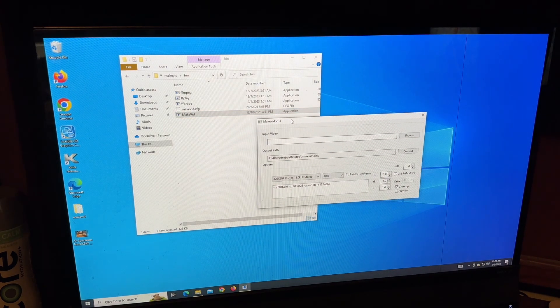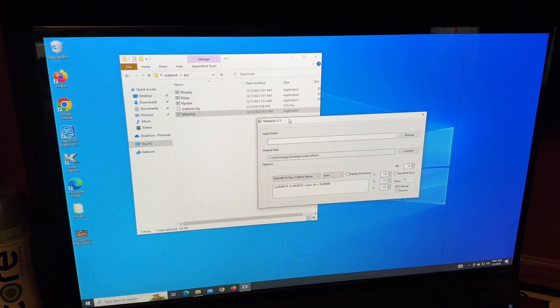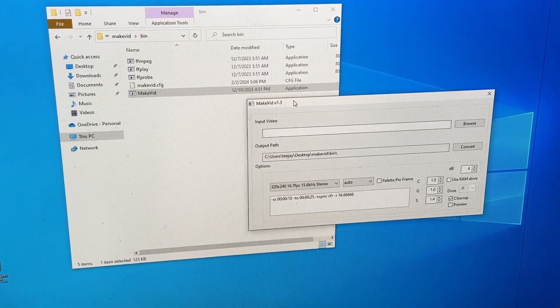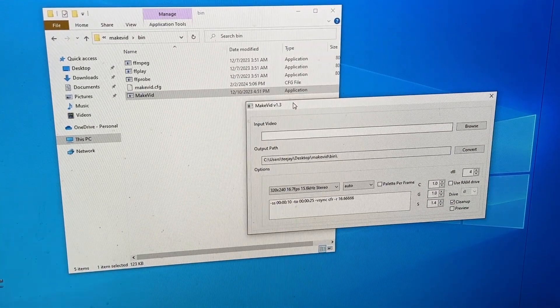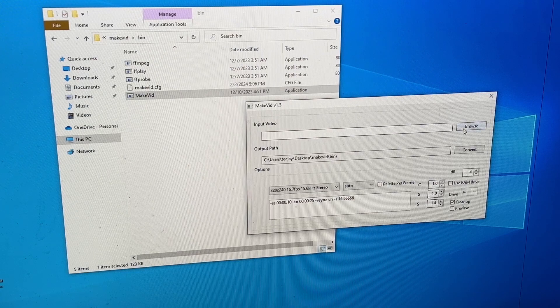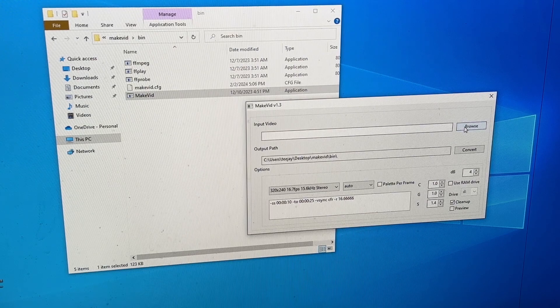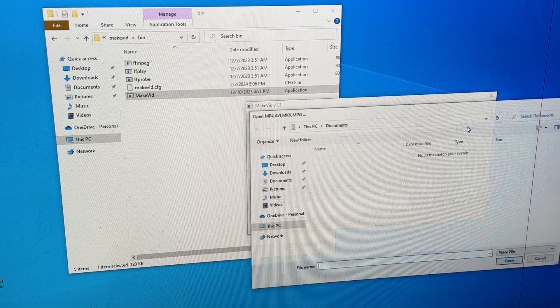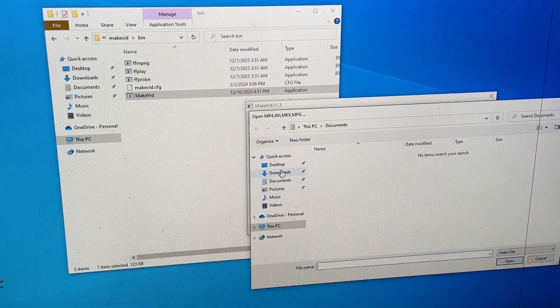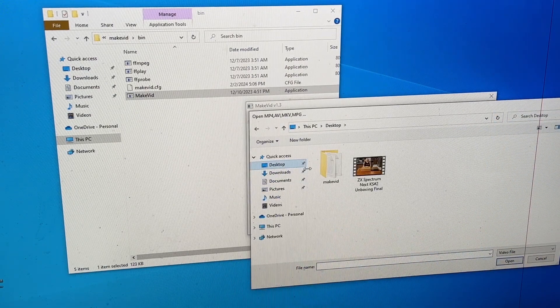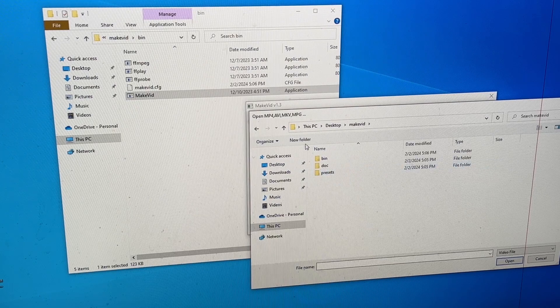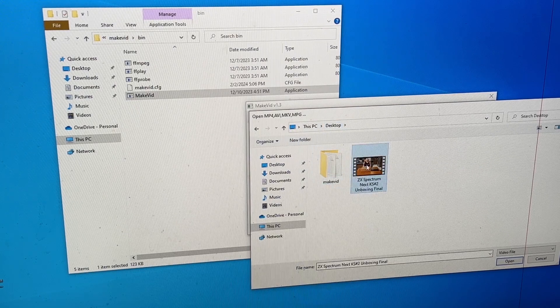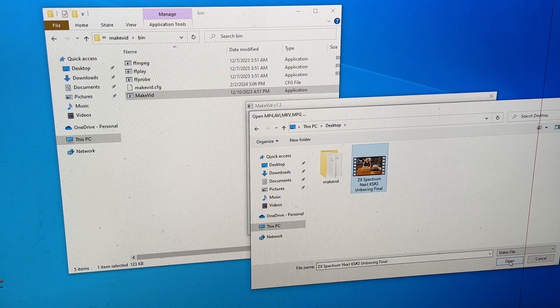So supposedly I just need to double-click on this folder, open the bin folder, and double-click on MakeVid. Here's the window that comes up. It seems pretty, let me focus in a little here. So supposedly, and I've never done this before, I'm going to click Browse. And I need to go find said video. It's on the desktop, MakeVid. Oops, I went one too many. Desktop. Okay, here's the video I want to do, and I'm going to click Open.